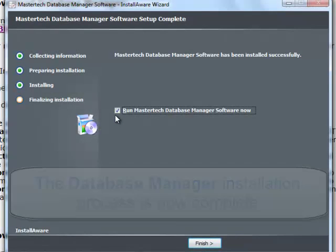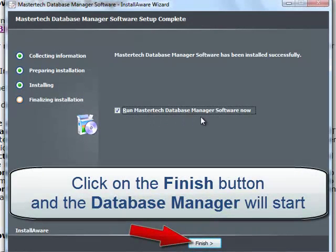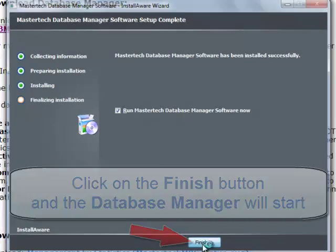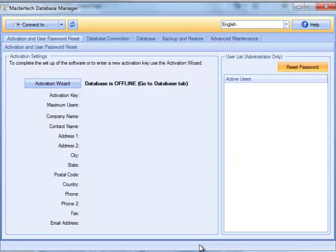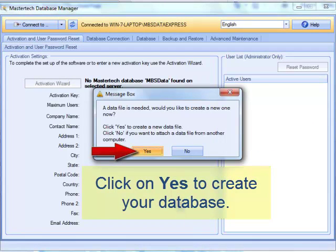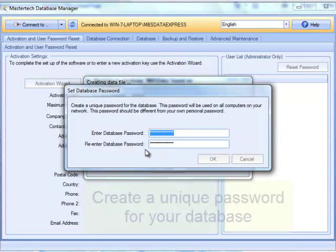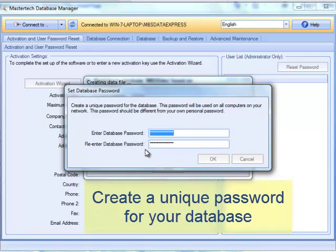Click Finish. With this option selected, it will start the MasterTech database manager for the first time. You'll be prompted to create a database — click Yes. Now you need to create a unique password for the database. Here, it's just for you, so enter one password for your database.